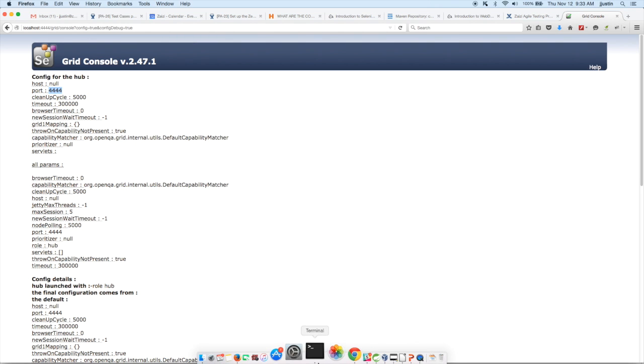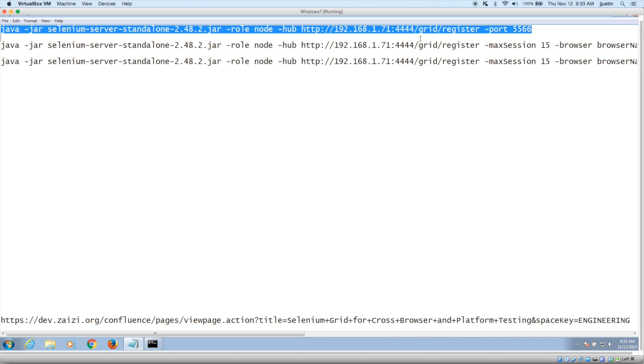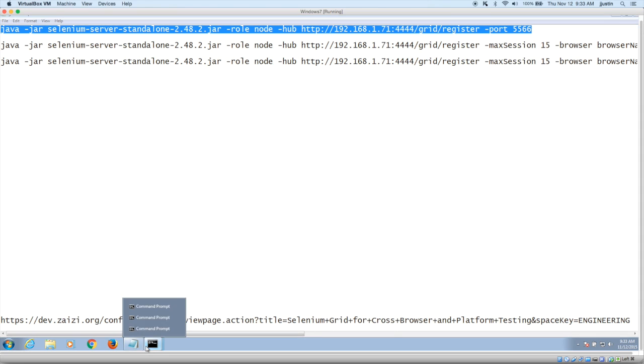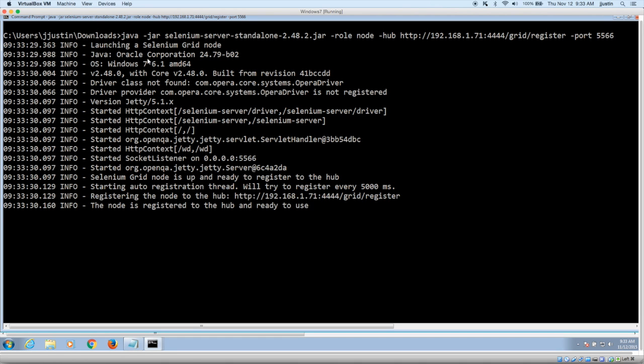Next, we need to configure the nodes. For different browsers, we need to configure different ways of the node. Especially when it comes to Chrome and IE, there is a different configuration. But here, we select the jar, the same jar that we have downloaded, paste it on the console. And now you can see that it has launched a Selenium grid node and it has been connected to the hub that we had configured initially.